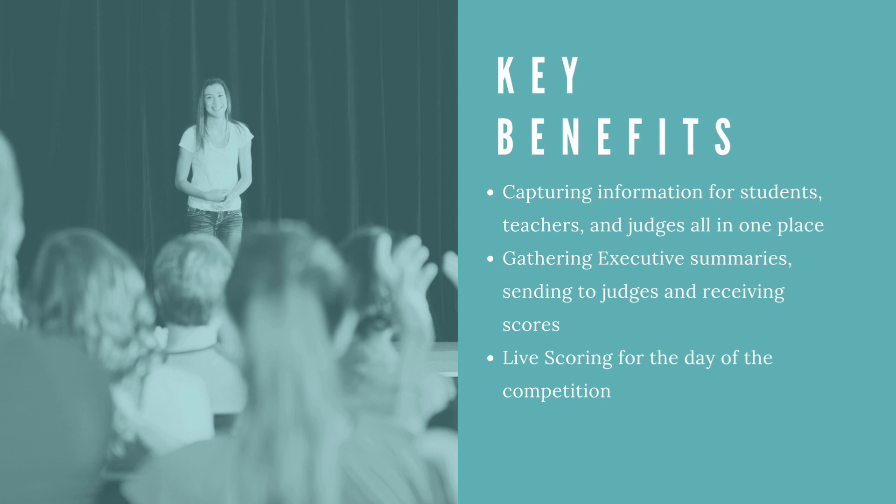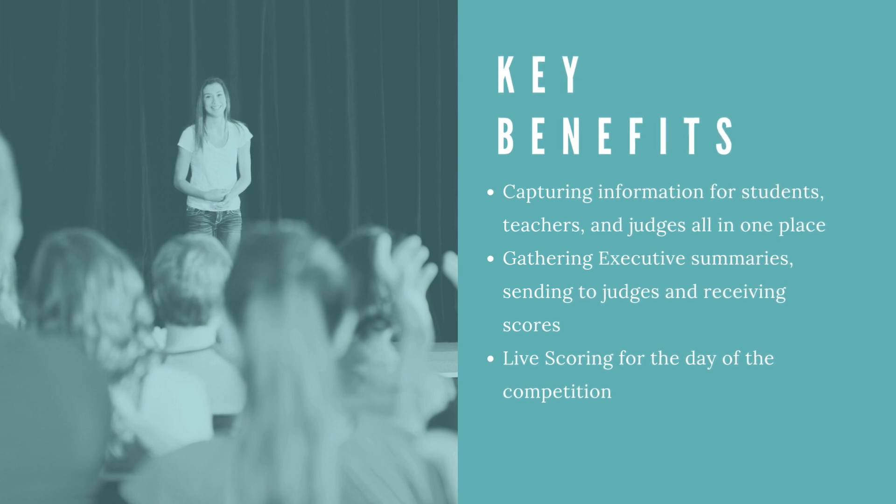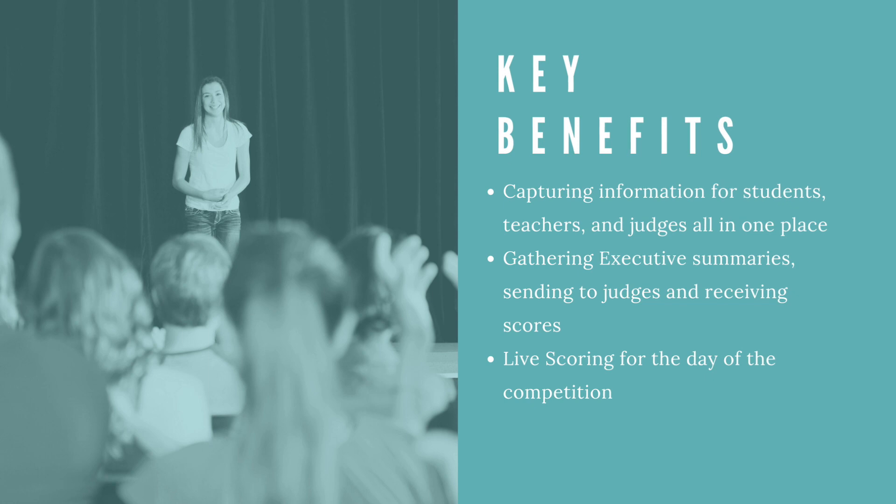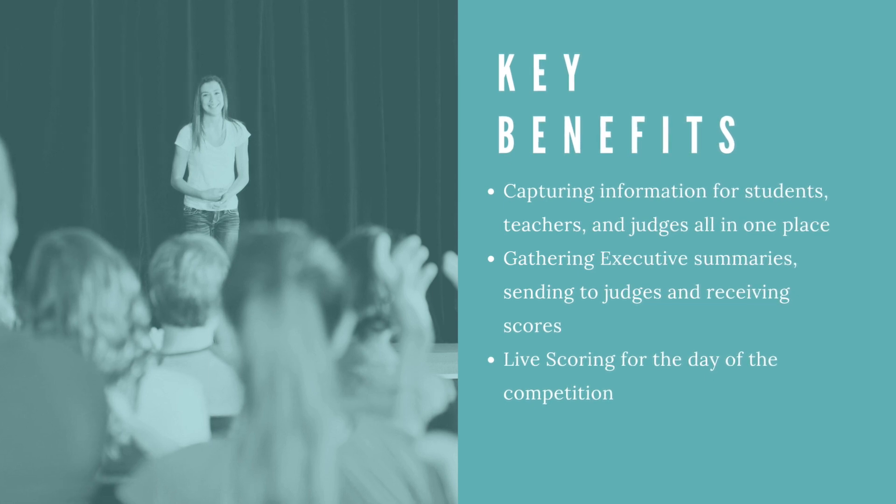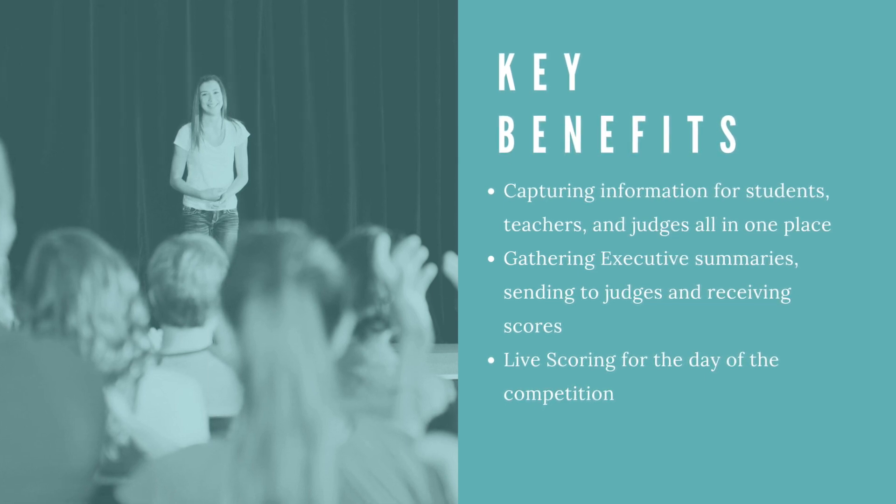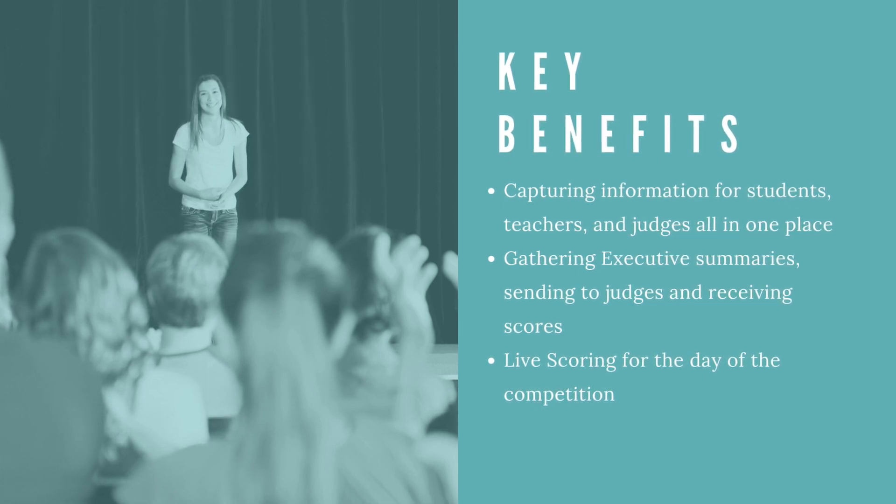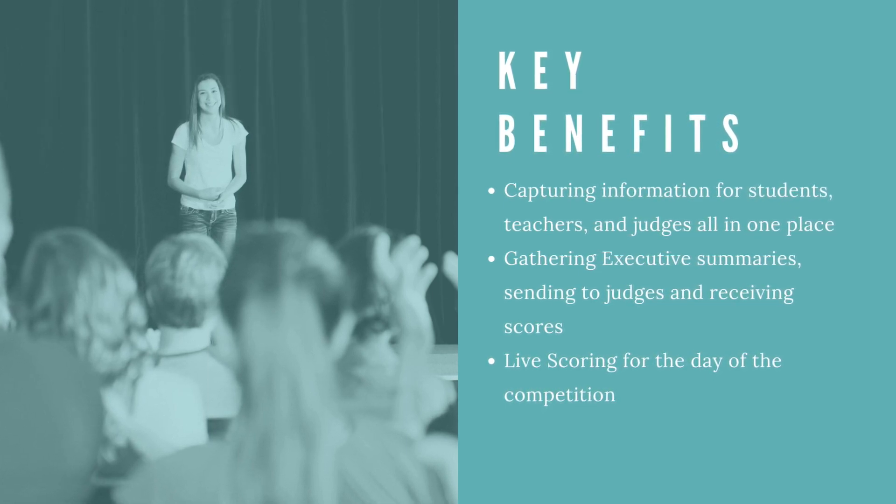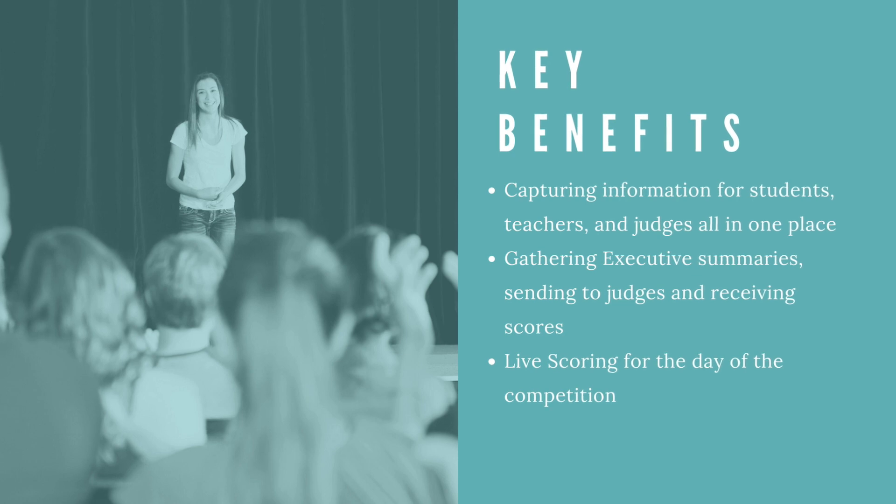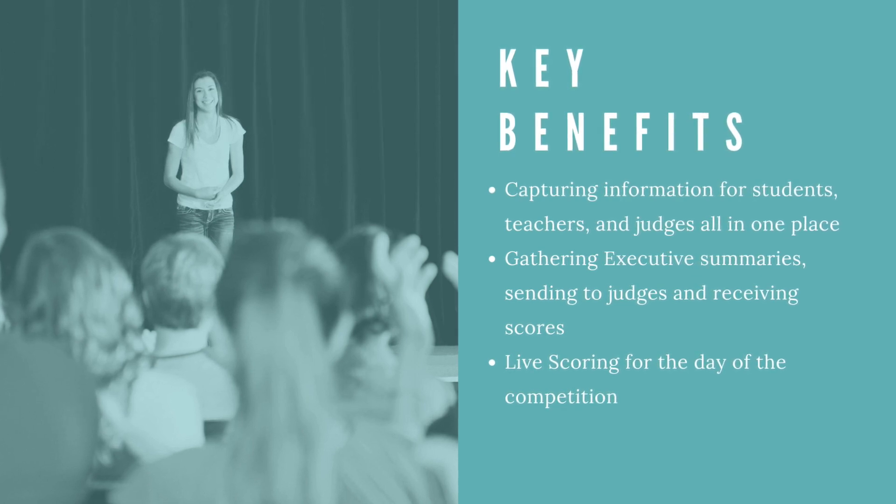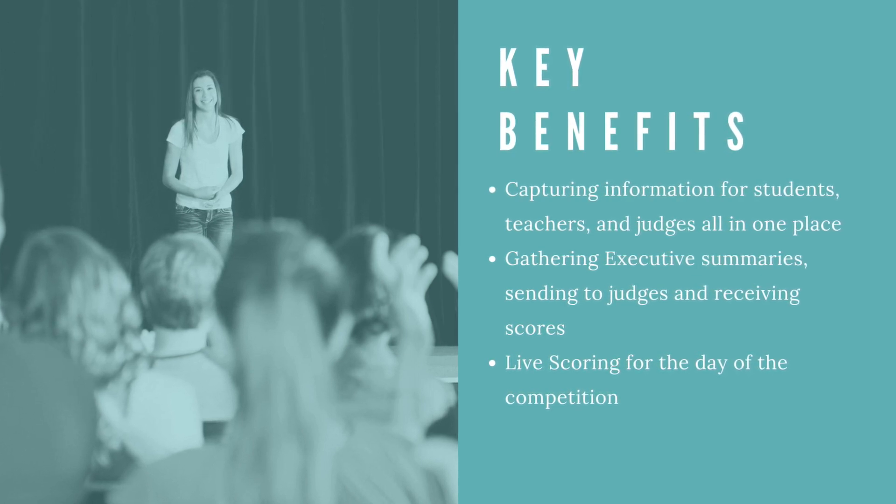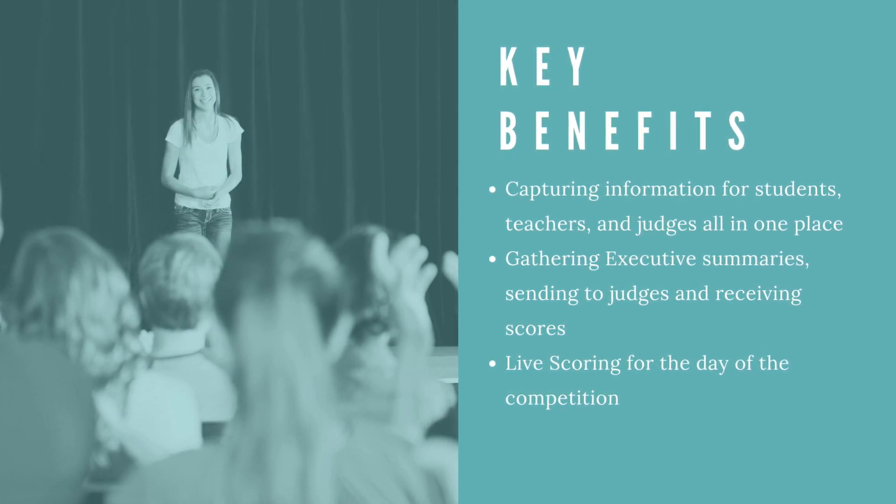We've identified the three biggest points. These aren't the only benefits of using the portal, but these would be our top three. The first is capturing all the information for students, teachers, and judges in one place. That can be a challenge and it's so nice to have that all together and easily accessible.